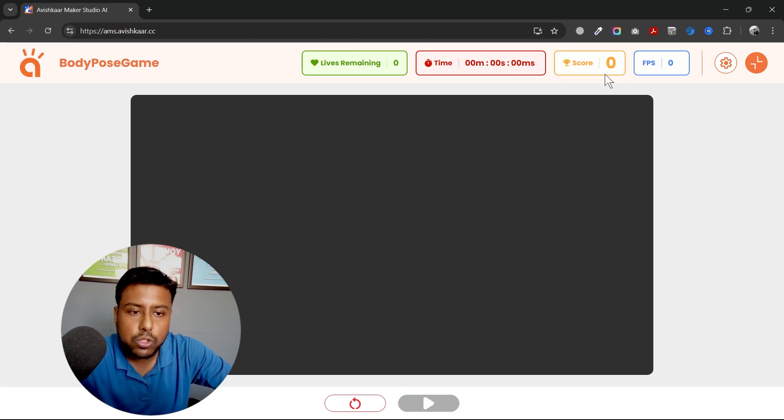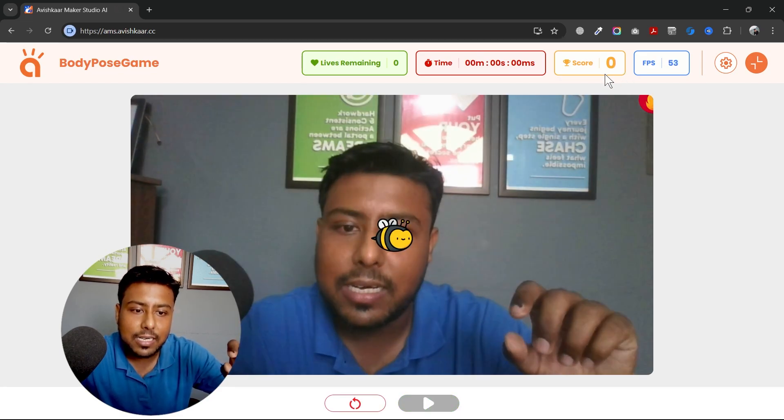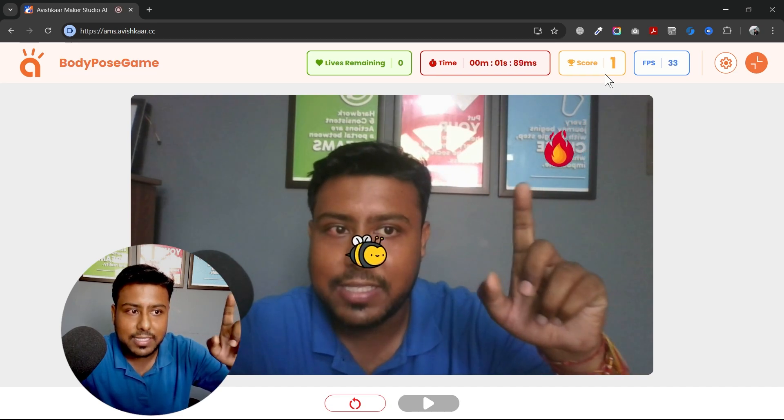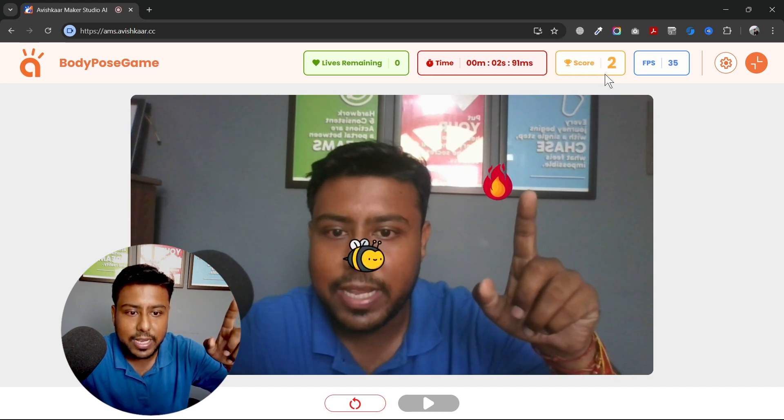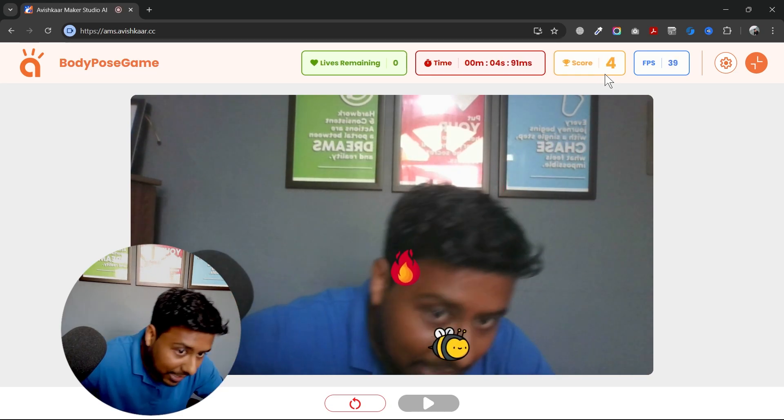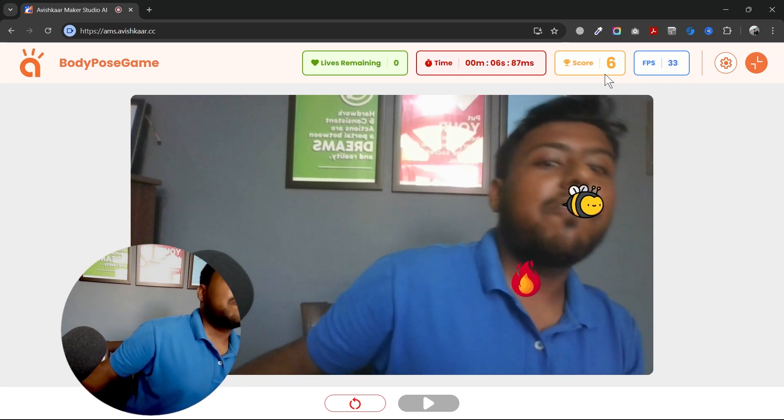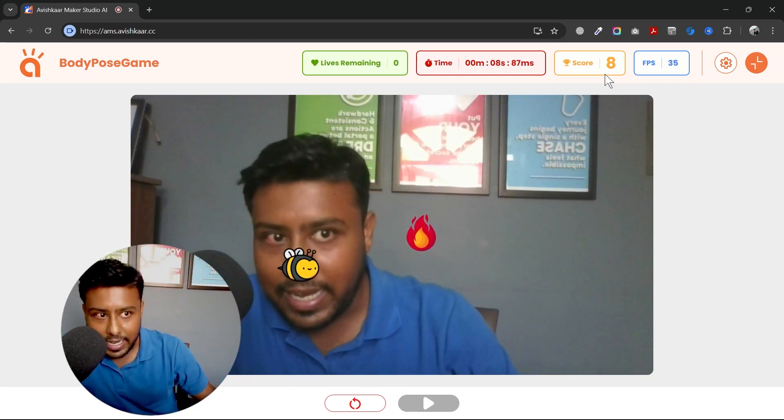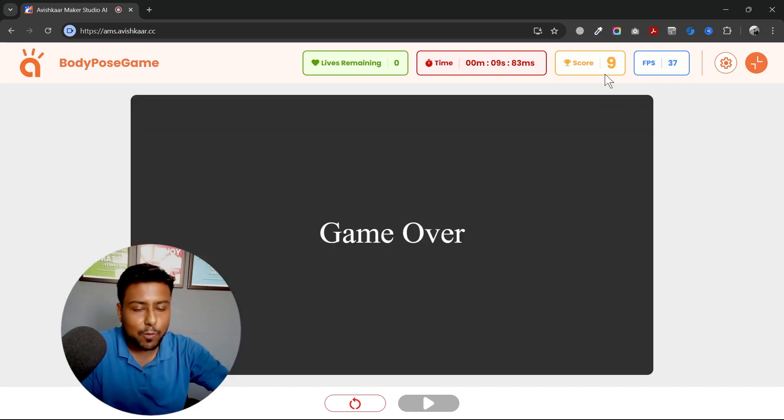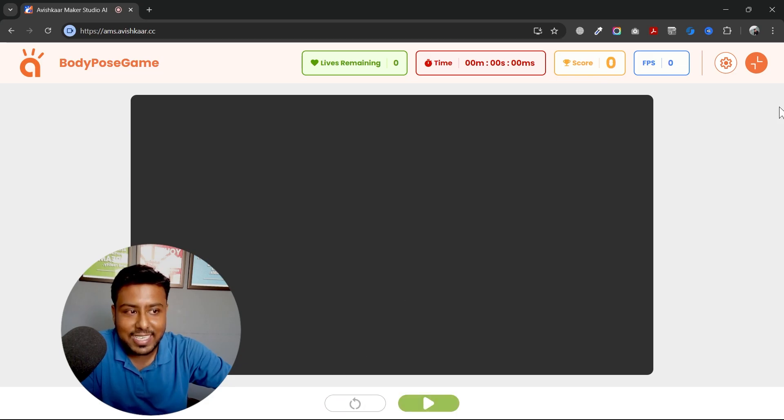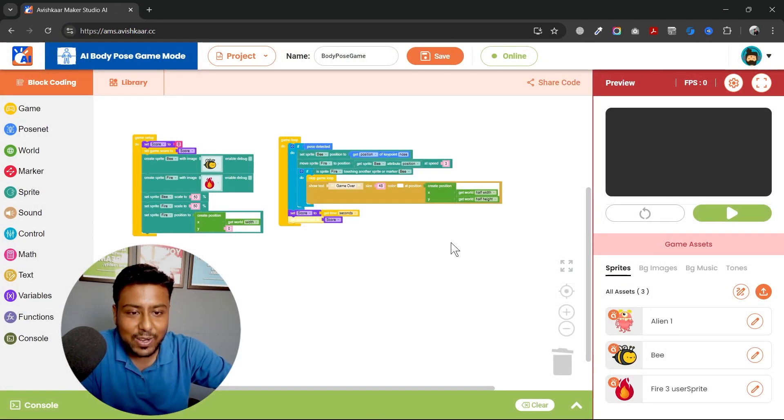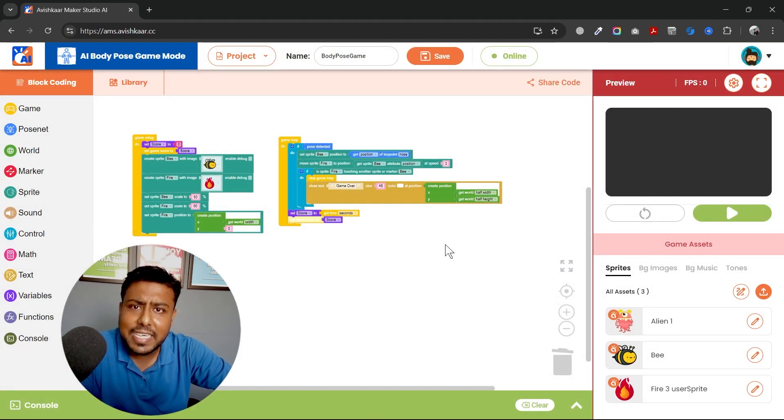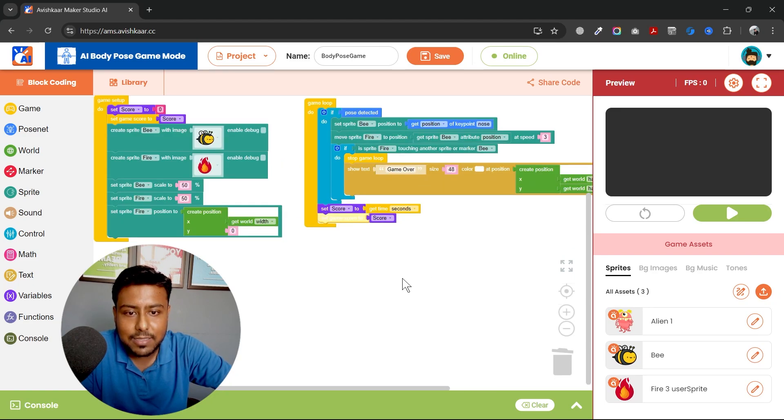So the score should reflect the number of seconds the bee was alive. So one second, two seconds, three seconds. Let's try to save it. Five seconds, seven seconds, eight seconds, game over nine seconds. I was able to do it for nine seconds. So this was a very basic game which we just created using the body pose mechanism or the pose net mechanism. It was very simple.